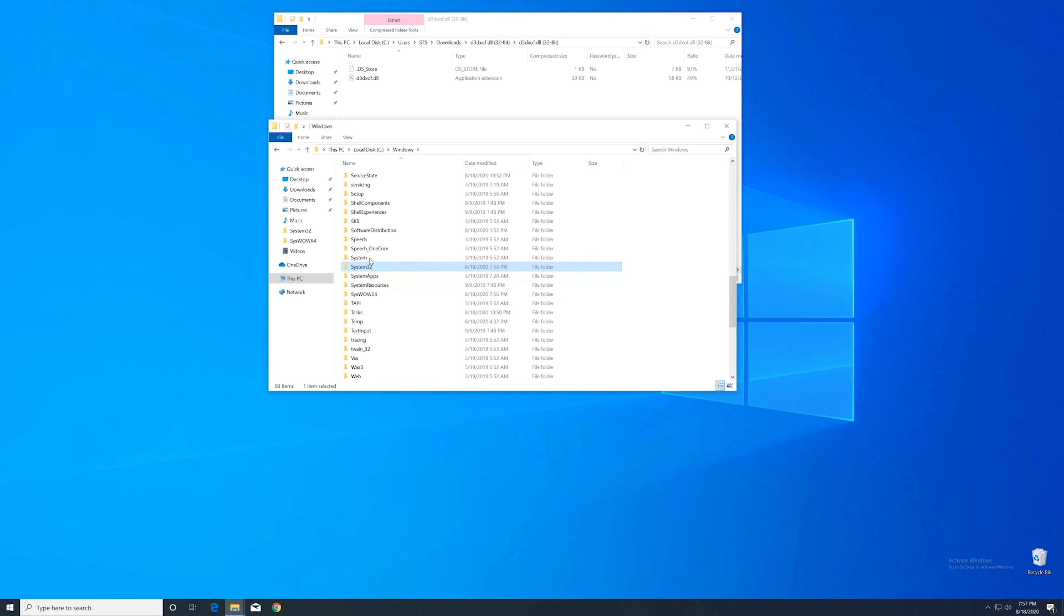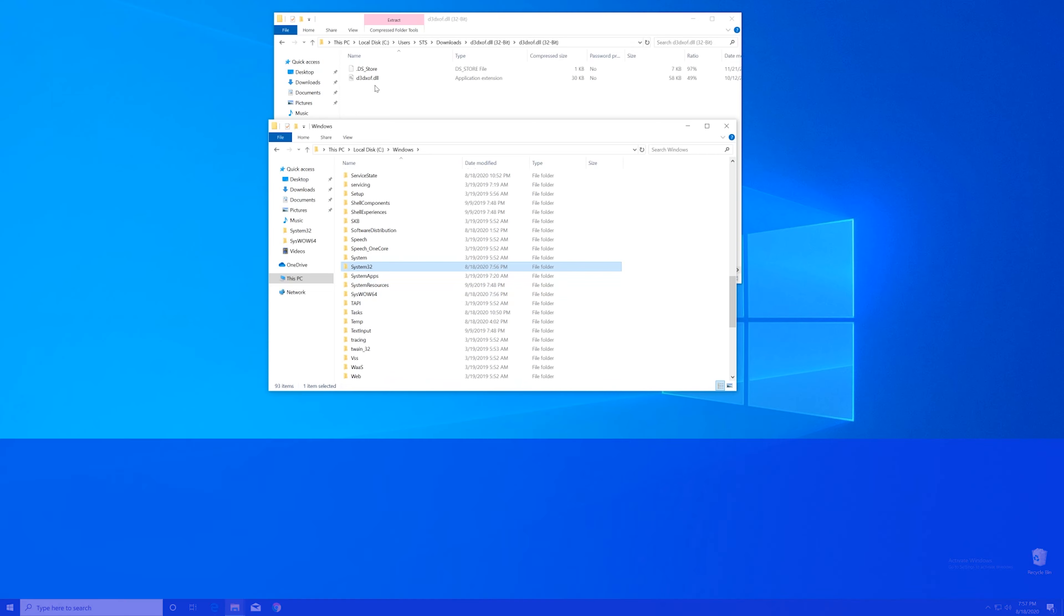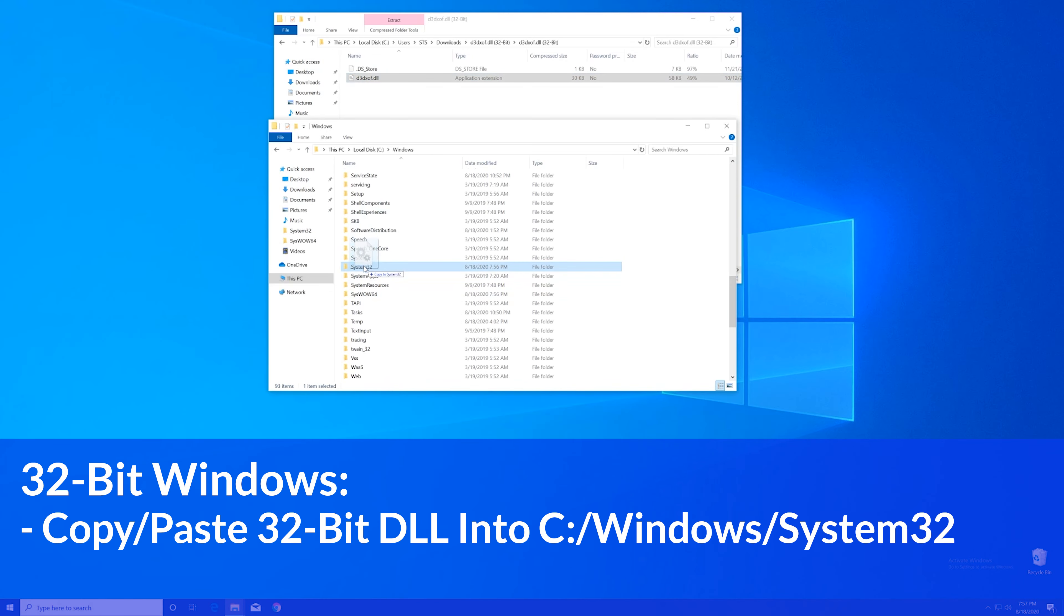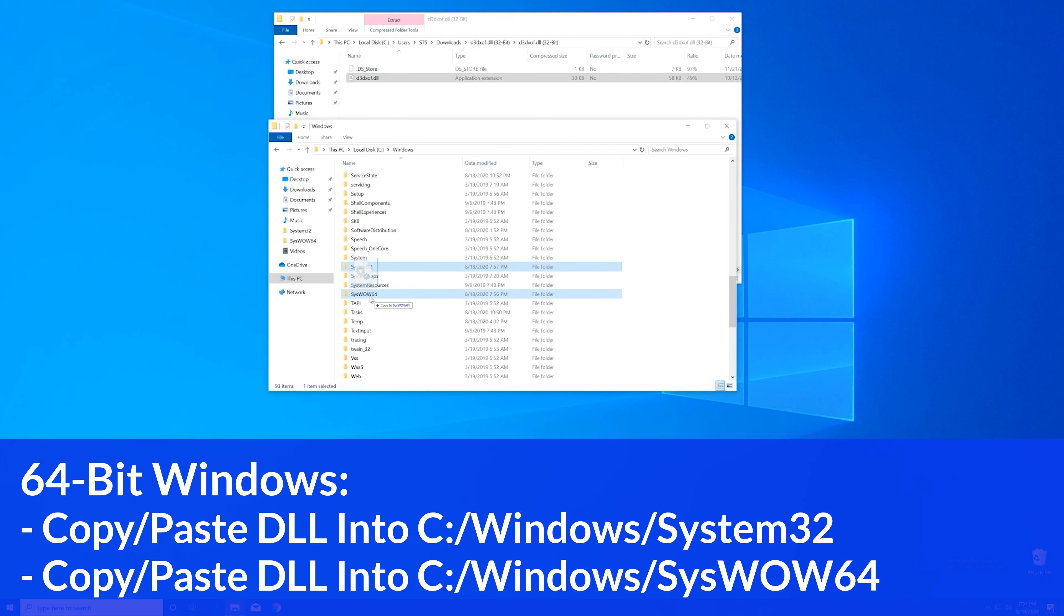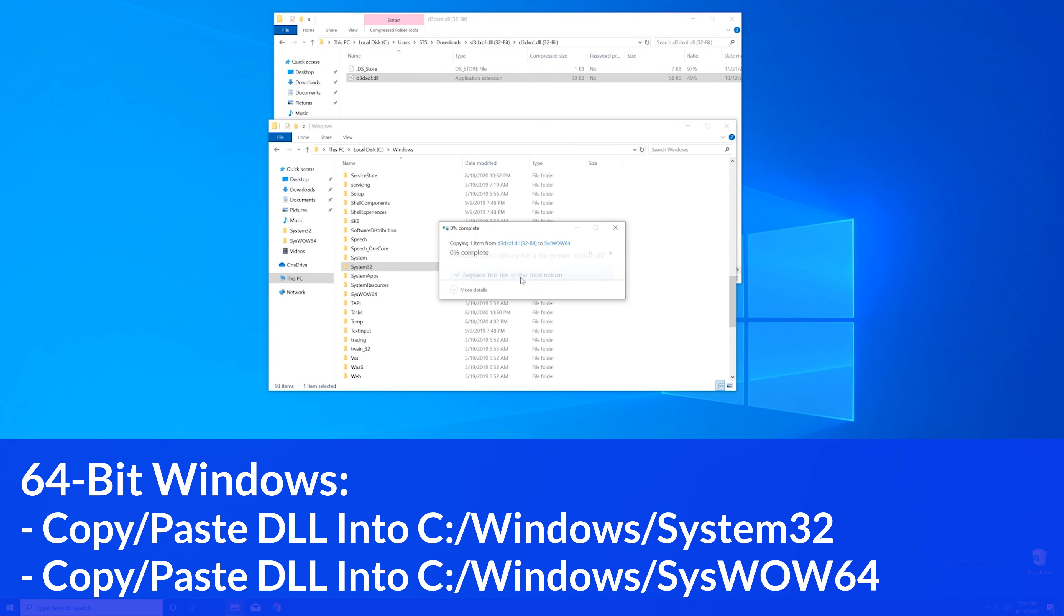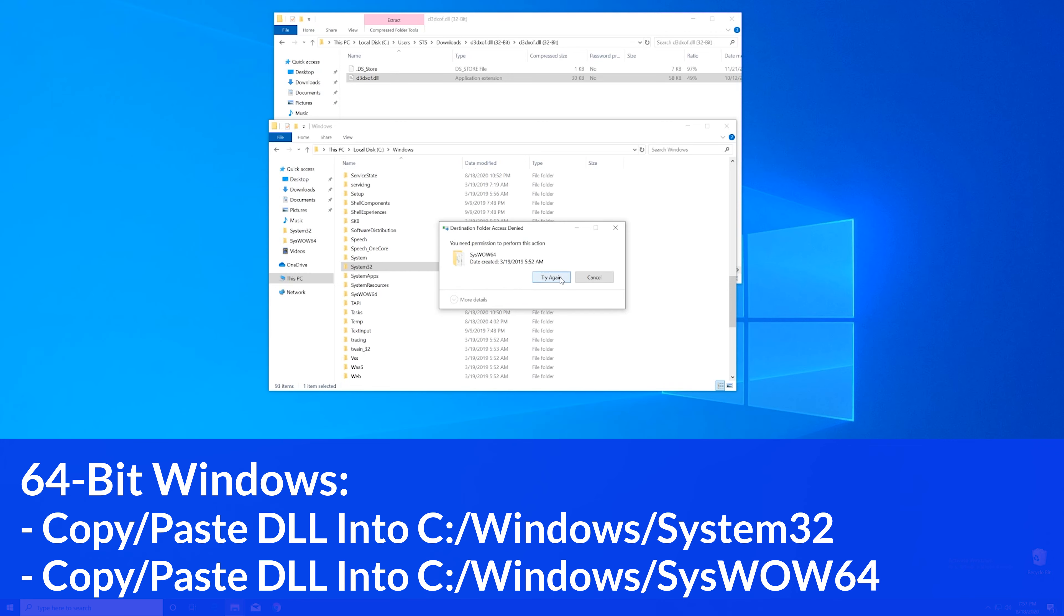Now for the 32-bit users, you need to drag your file into the system32 folder. The 64-bit users need to drag their file into the system32 folder and then also into the syswow64 folder.